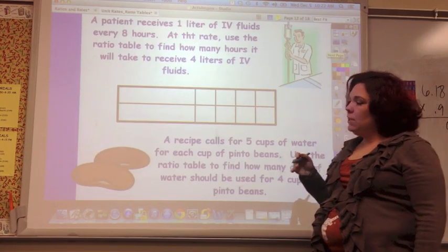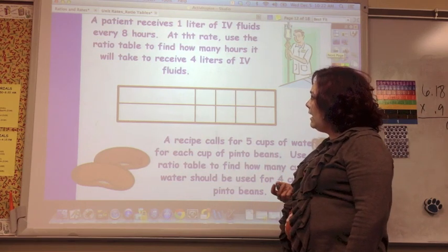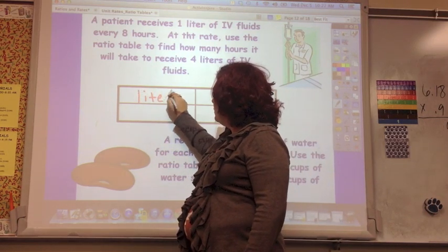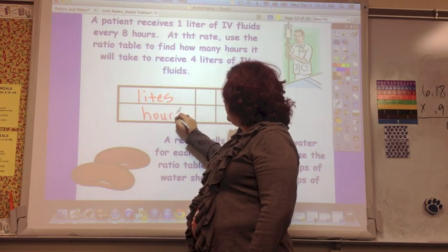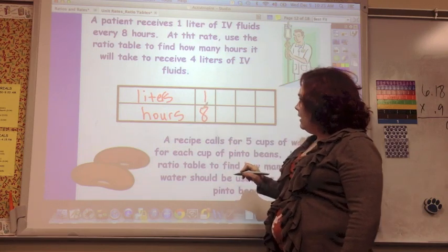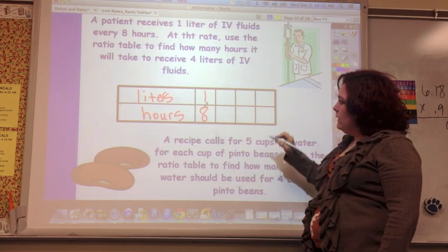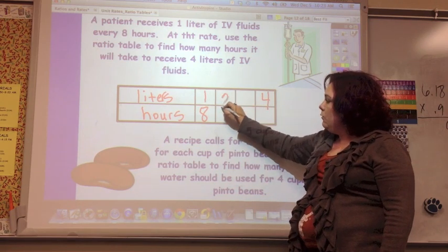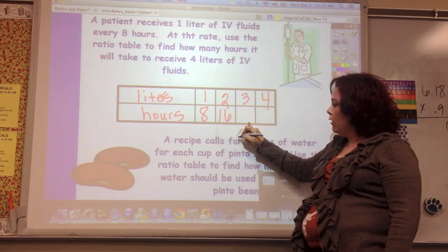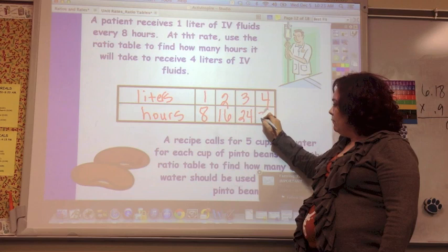The first thing you're going to want to do is label your table. A patient receives one liter of IV fluids every eight hours — so label it liters and hours. One liter in eight hours. You want to find out how long it will take to receive four liters. Two liters takes 16 hours, three liters takes 24, and four liters takes 32.